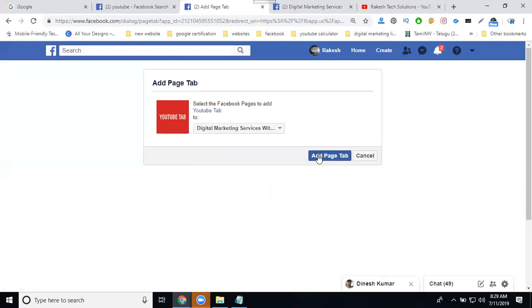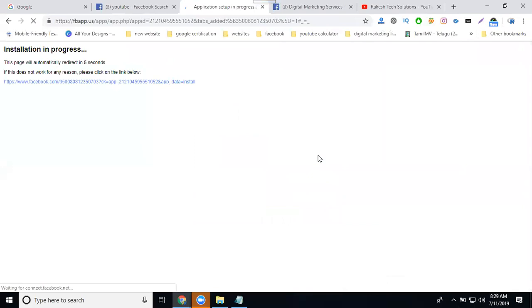Click to add page tab. Now click add page tab. The application is going into process.